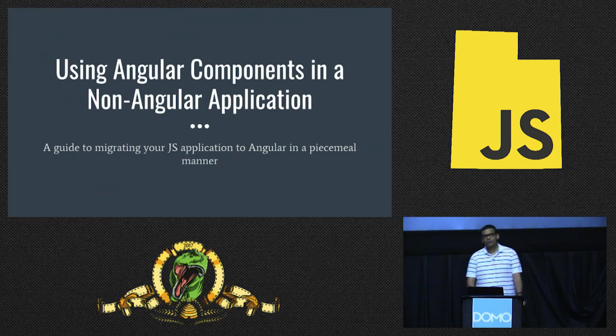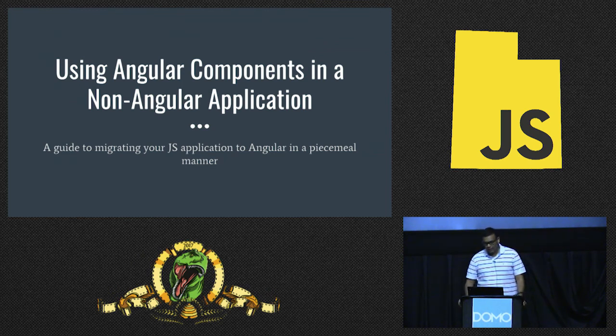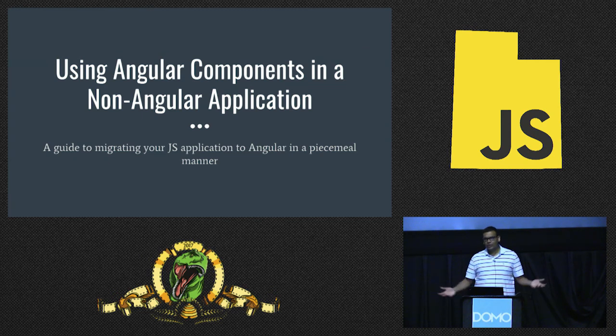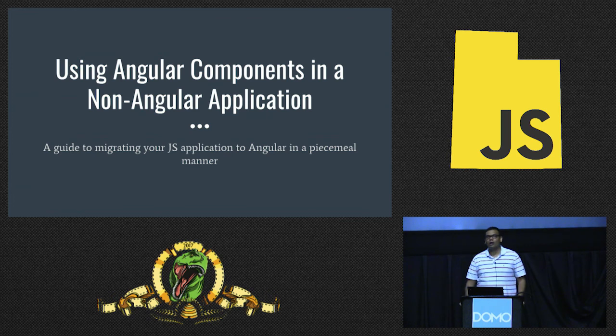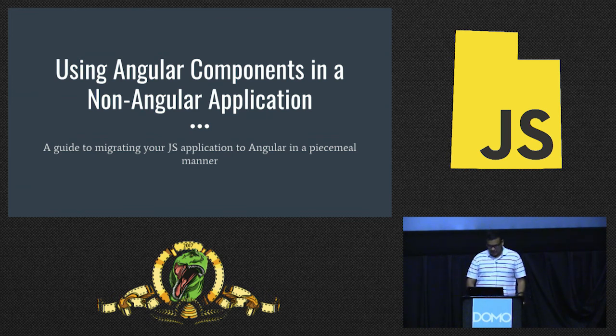Before I start, I'm going to assume that you know some Angular, you've been introduced to it before, and you've used it once before. This being a short 10-minute talk, I don't think I'll have the time to get into the basics. So let's get started.